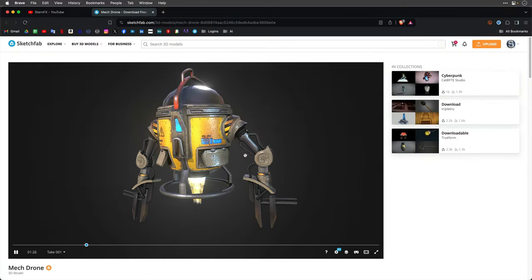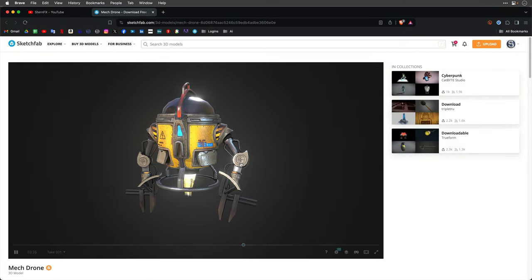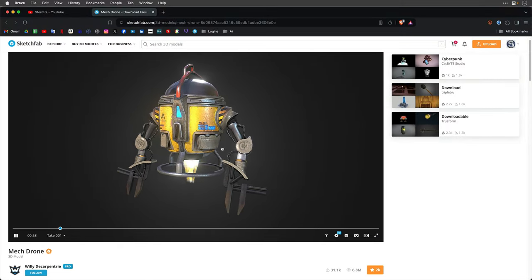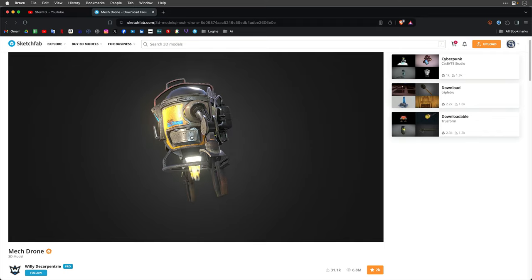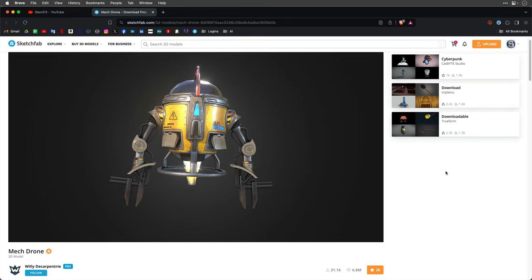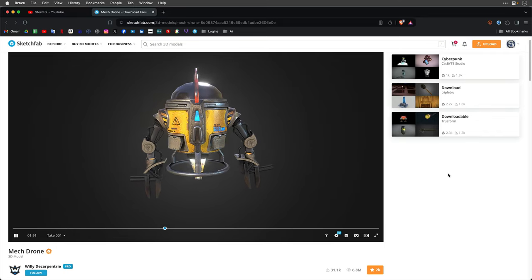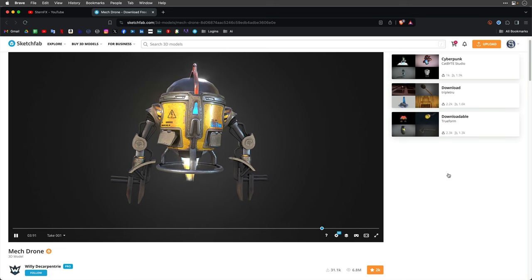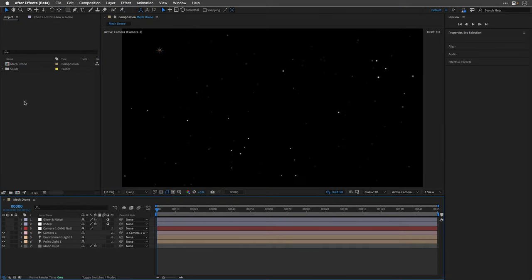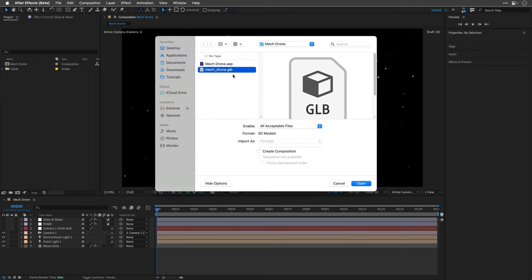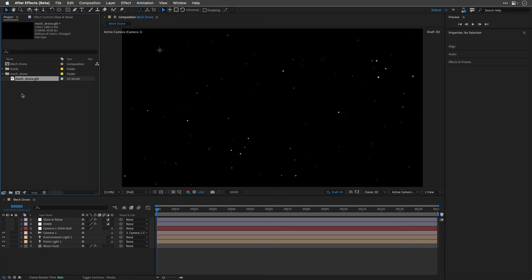The model that I'll use is this Mech Drone by Willy the Carpentier, and as always links for all the models are in the description. Inside After Effects, I'll double click in the project panel and bring this MechDrone.glb and this file has an embedded animation inside of it.